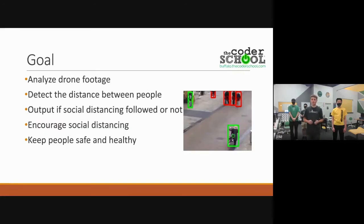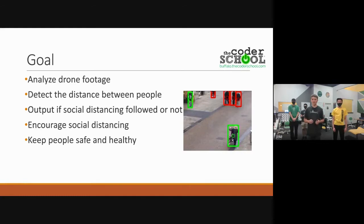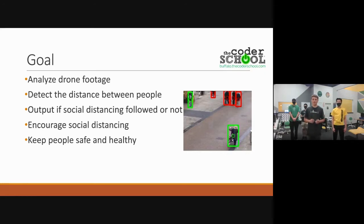Our goals for COVID Drone are to analyze and protect social distancing violations and warn if they are in violation of six feet. In all, it is to encourage social distancing and to keep everyone safe and healthy. Here is Trevor to tell you about our target audience.